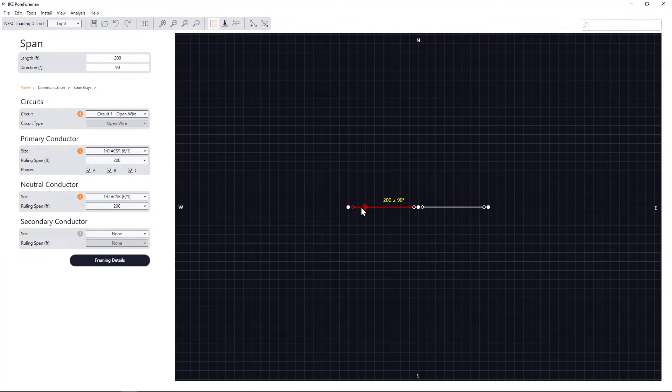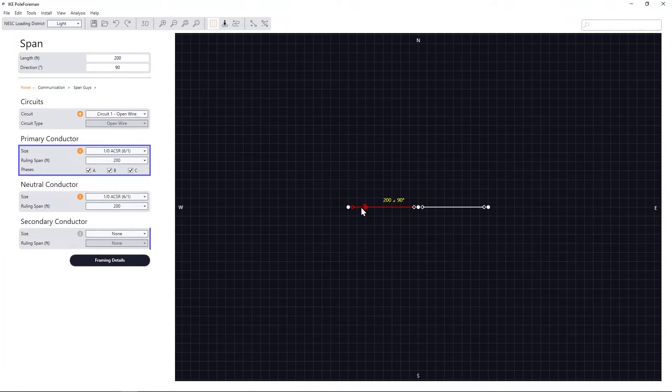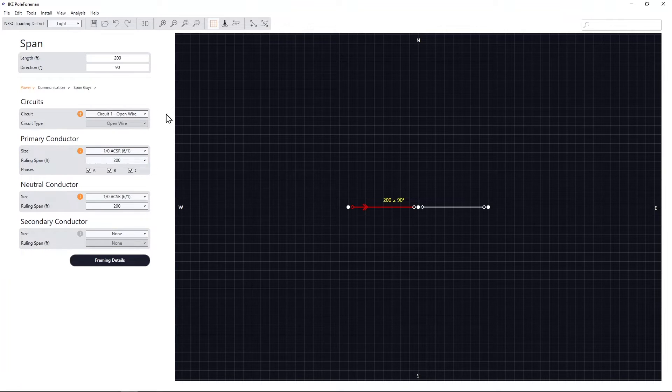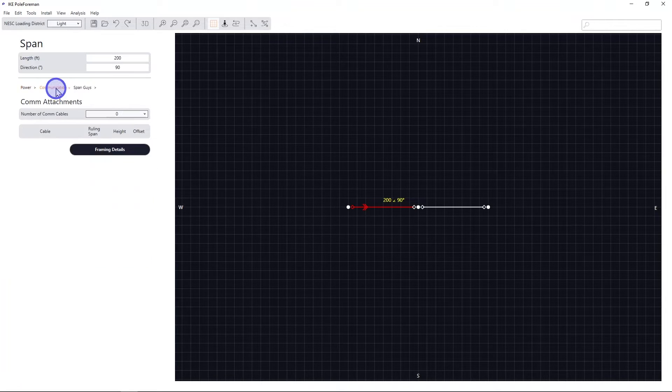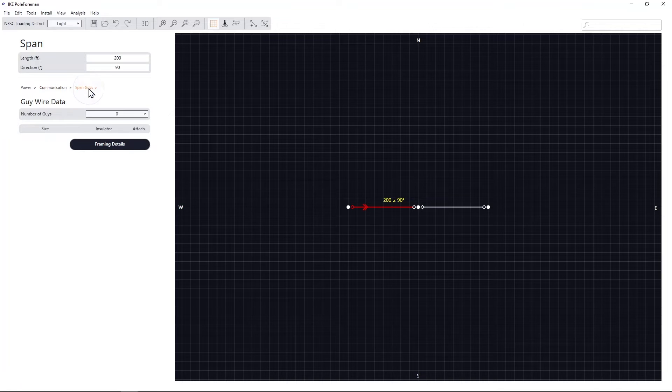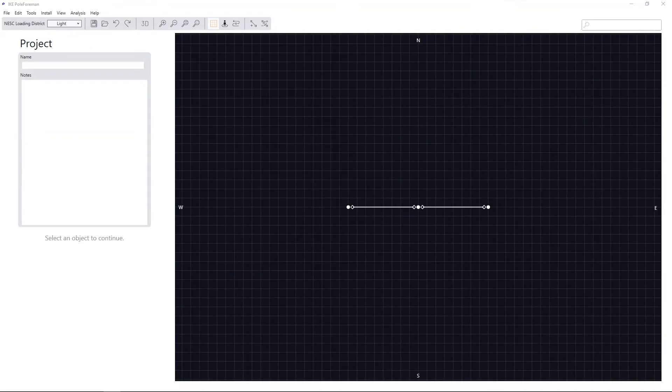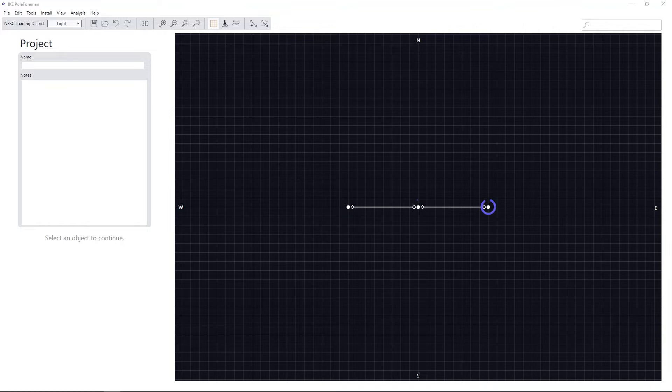Selecting spans allows you to enter primary and secondary conductor data from the framing details window, as well as any communication or span guide parameters via their respective tabs. Ike PoleForeman supports multiple pole analysis in a single project file.